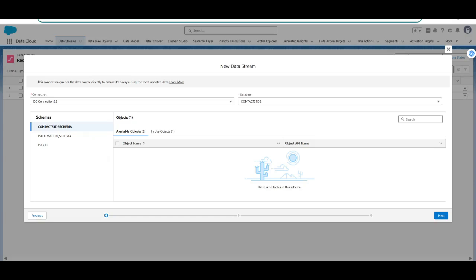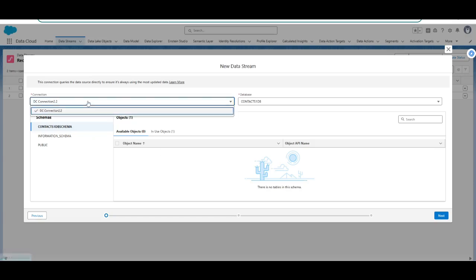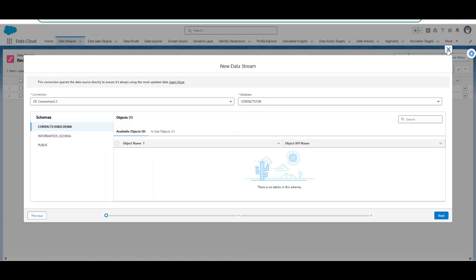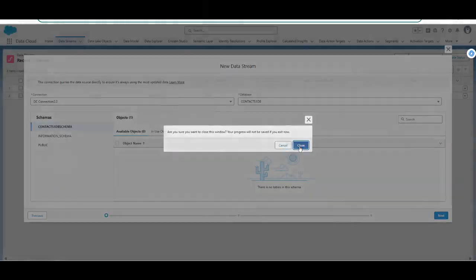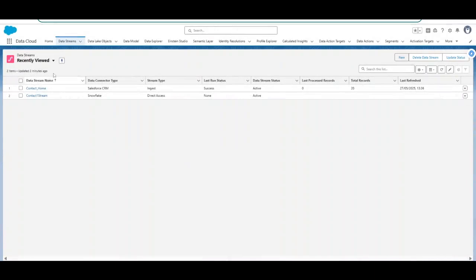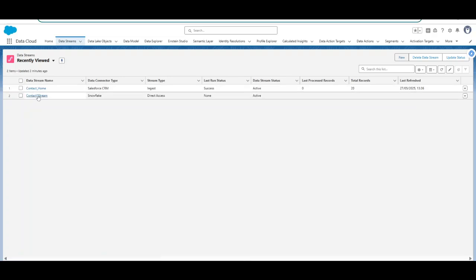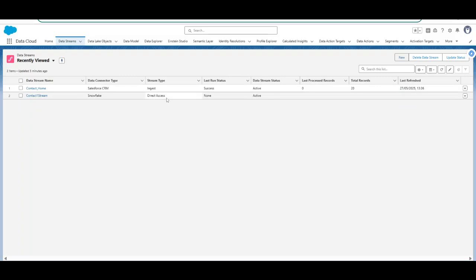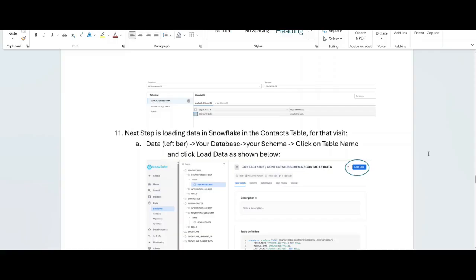And now if you will go to the Salesforce interface and again see your connection, again select the database. Now under this schema the object name should start appearing. So once this connection is established, you will start seeing in data stream this particular data stream. So its data connector type Snowflake, stream type very important, it is direct access. And this is how the zero copy architecture is achieved which you will see on the top. This is the Salesforce CRM connector and here the stream type is ingest. The data is copied into the data cloud. But here in this case if you will see here there is no copy of the data.